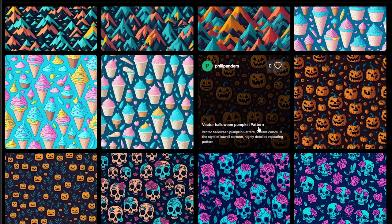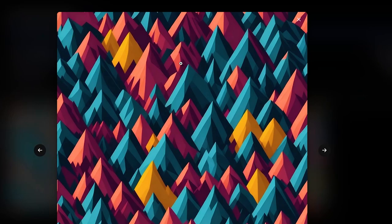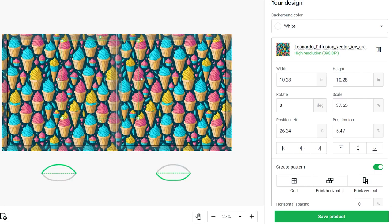In today's video, I'm going to show you a free way to generate amazing looking pattern designs that you can use for print on demand. At the end, I'll also give you some suggestions where you can sell these patterns to make passive income.